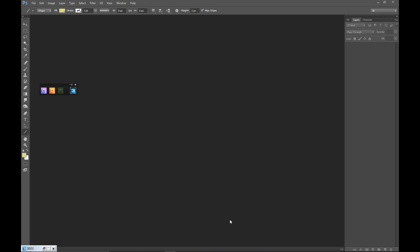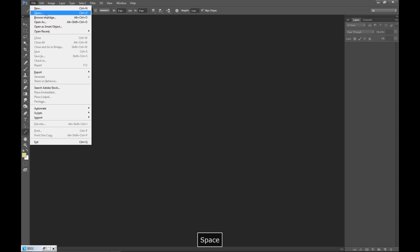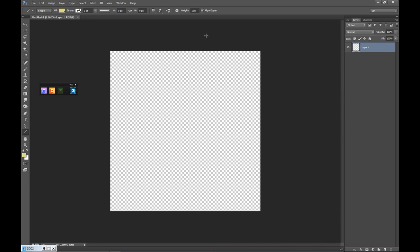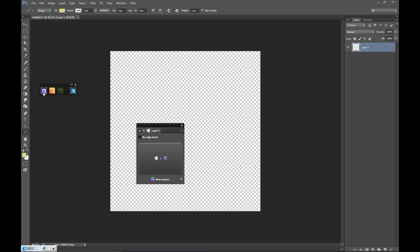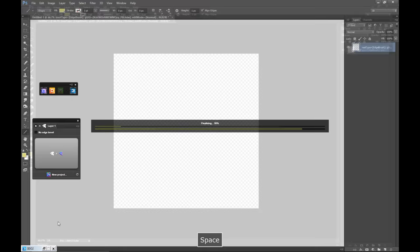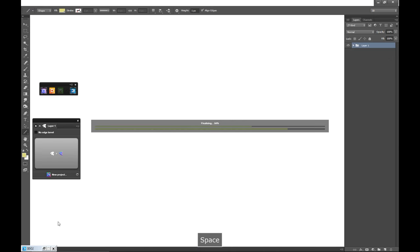We've got Photoshop open and our Quixel Suite open. We're going to start off by creating a simple new file — file, new — and we'll do a thousand by a thousand. I'm going to open up Quixel and it's immediately going to ask me whether I want to change this file into a normal map, so I'm going to click on that and let it process.